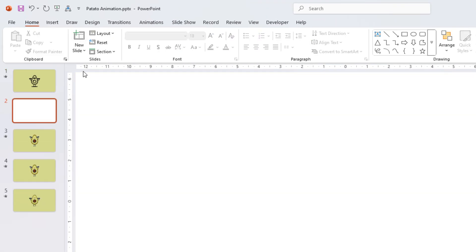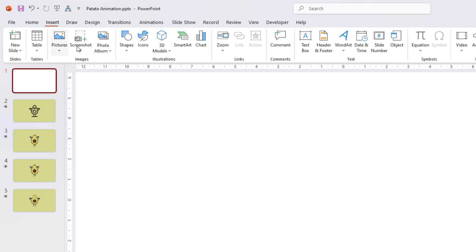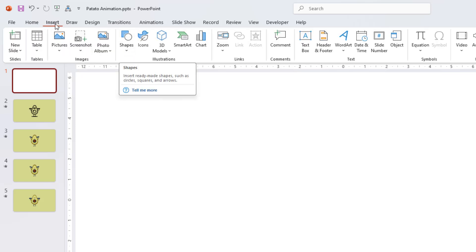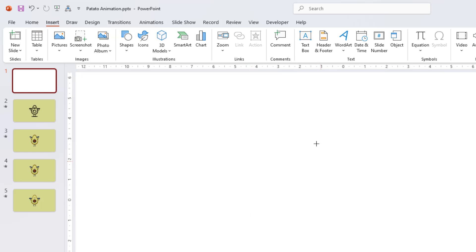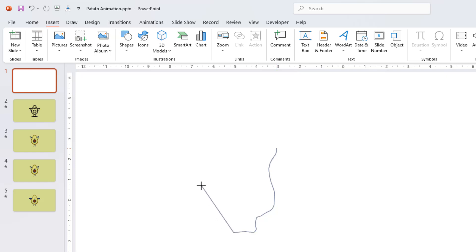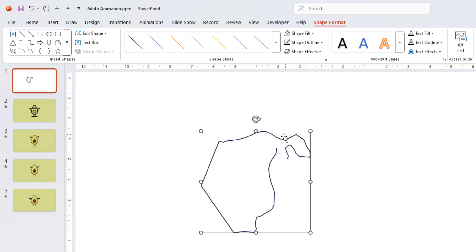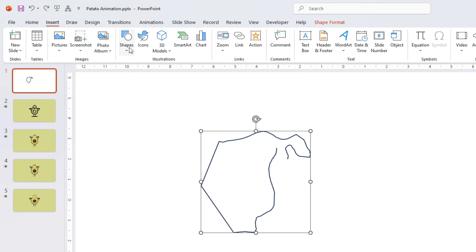I wanted to draw a freeform shape. You can do this from the Insert tab — click the Shapes drop-down button and choose Freeform Shape. You can use the freeform shape in two ways: if you click and hold down the left mouse button, it starts drawing like a pencil, and it will continue until you double-click to stop.